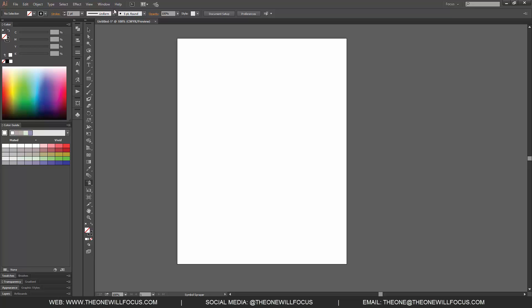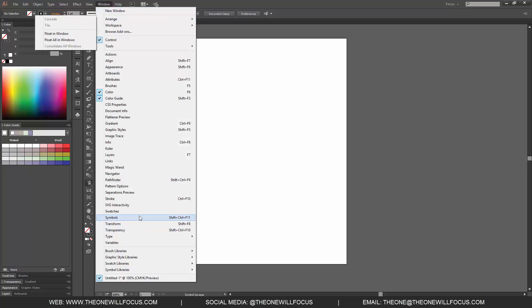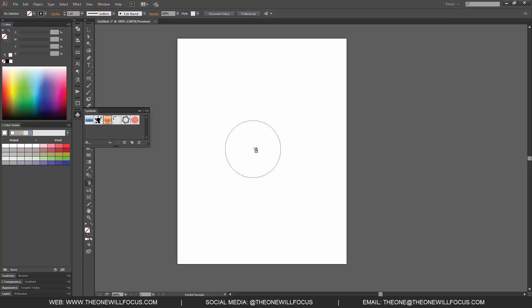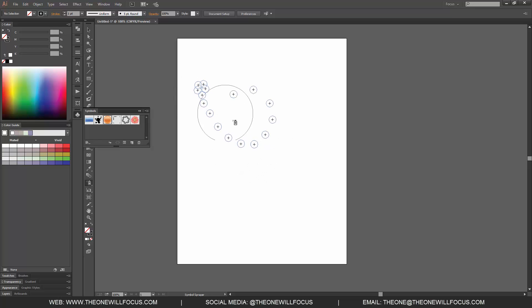So if your symbol window is not open, go to Window, go to Symbols, and then click one of the symbols. You'll notice with our symbol sprayer we have a big circle on the screen, and we can click and hold down. You'll notice we are getting these outlined circles.